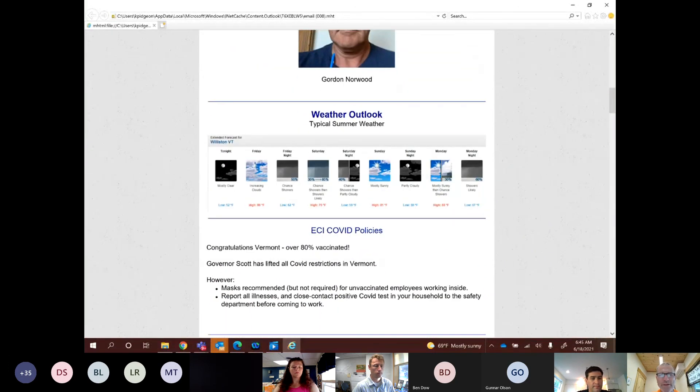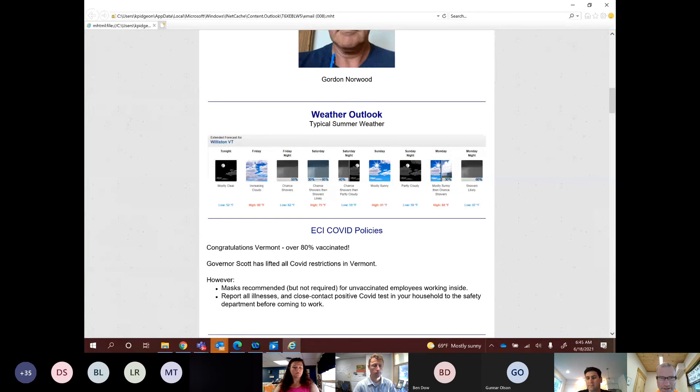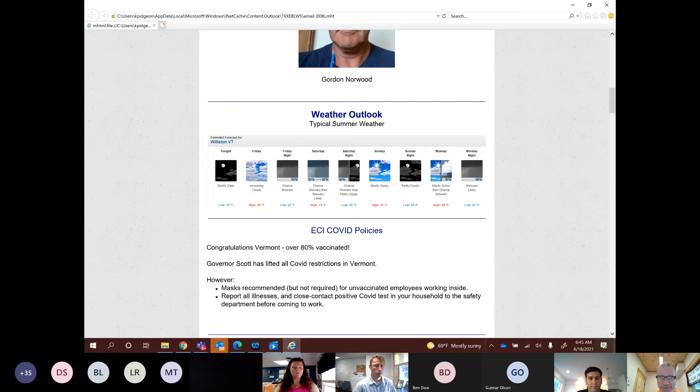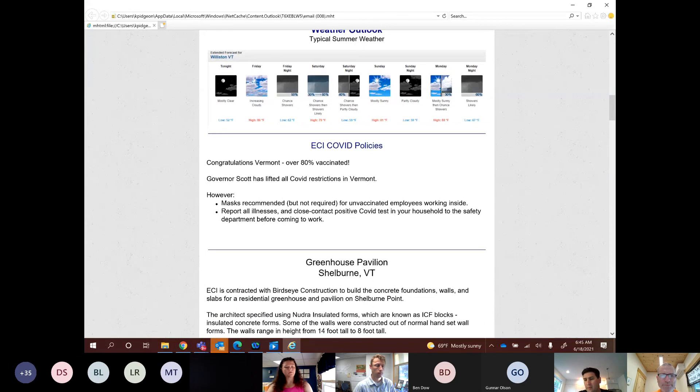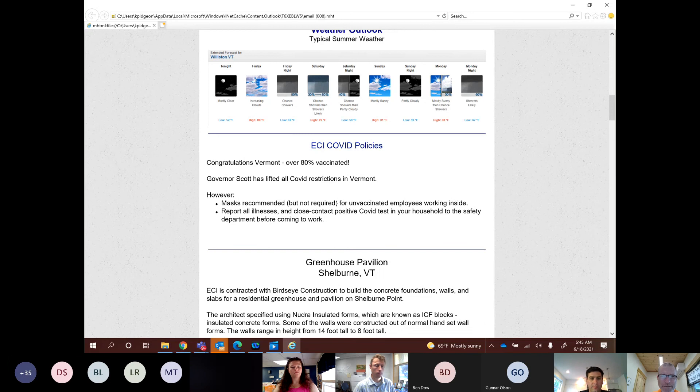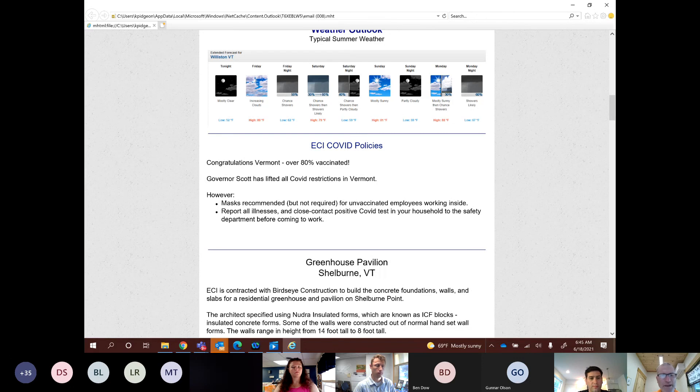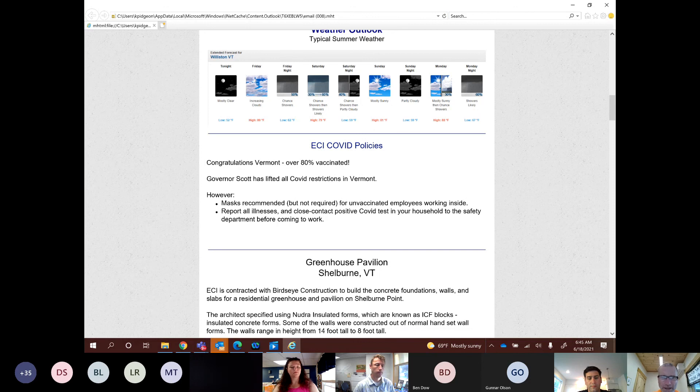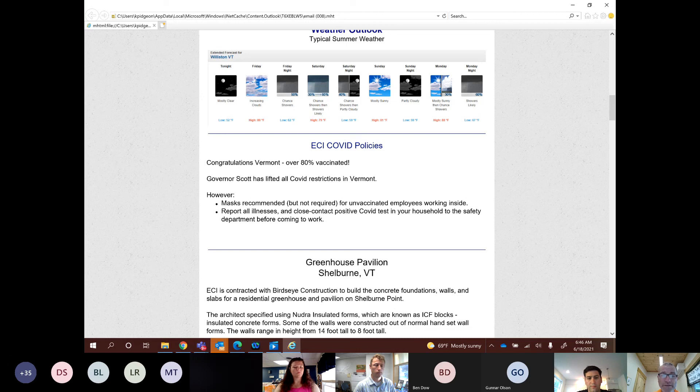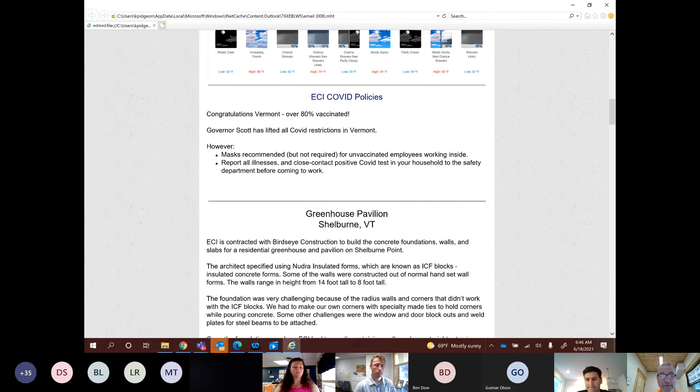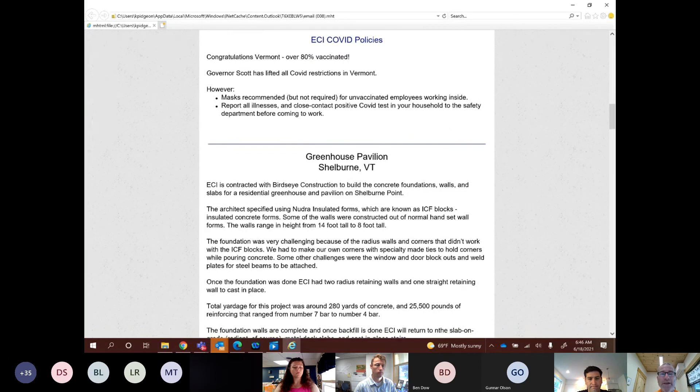The weather outlook. We're in summer mode, like I said, we're transitioning from spring to summer. We got the 80s, the high 70s and even high 80s potential for rain lots of days, just like summer. COVID policies. Just we changed things. Obviously, last week we reached 80 percent as a state, 80 percent vaccinated. Governor Scott then lifted all COVID restrictions in Vermont. However, just want to kind of make clear that masks are recommended but not required for unvaccinated employees working inside. And absolutely, if you have any illnesses or close contact with anyone who's had a positive COVID test in your household or other close relations, report that to the safety department before coming to work.